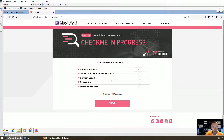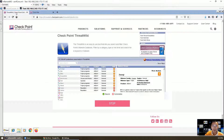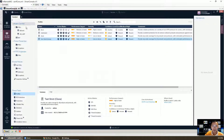For malware infection, command and control communication, browser exploit, ransomware, and persistent malware — it may take a few minutes to finish the testing. We will see the result in a few minutes. At the same time, you can go back to our logs to take a look at the detections.